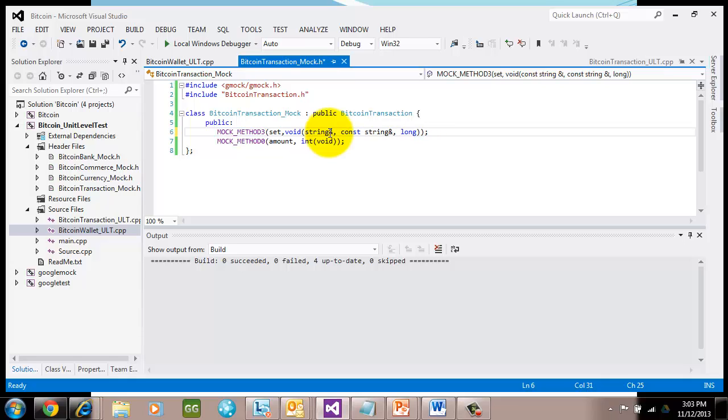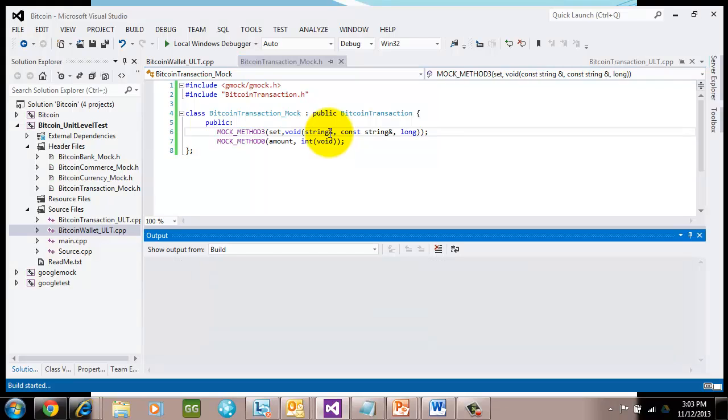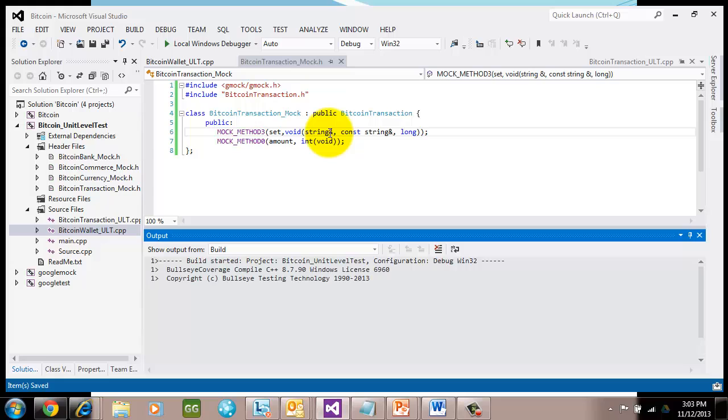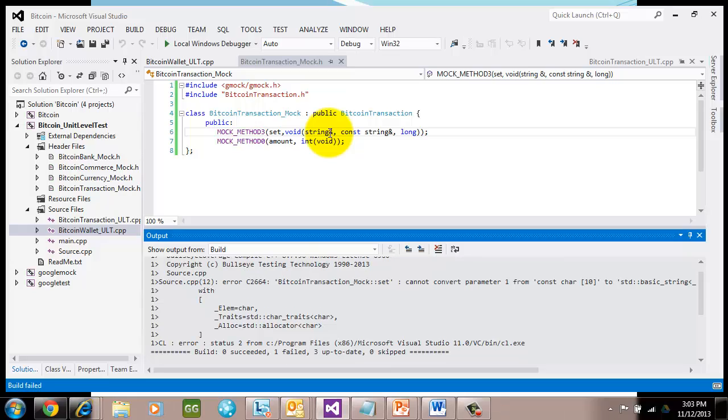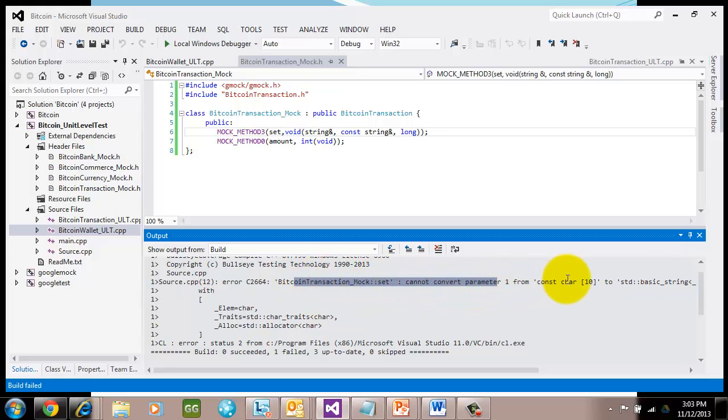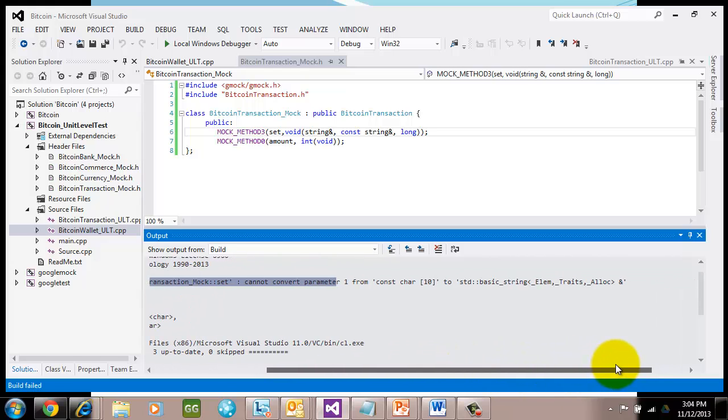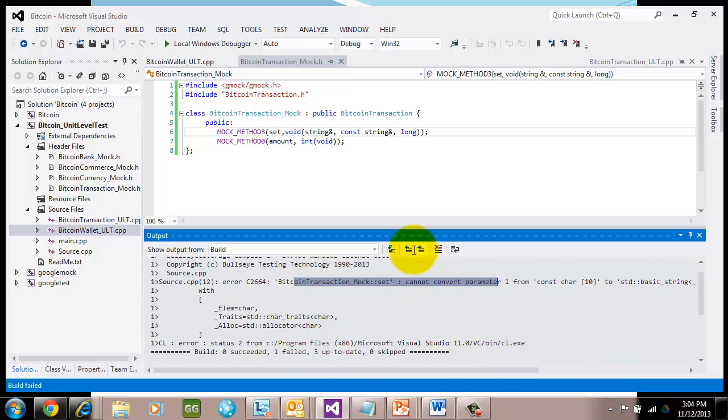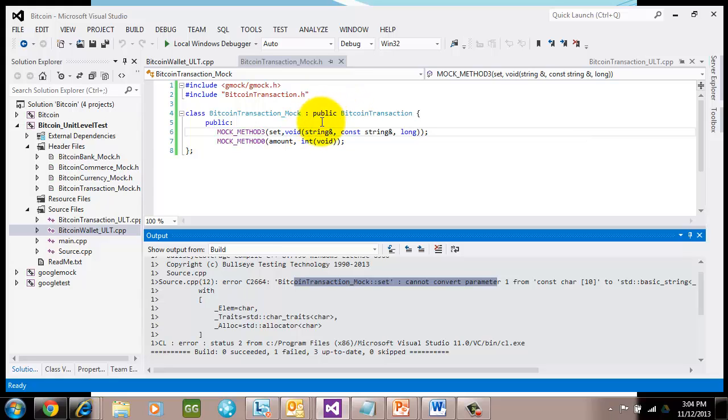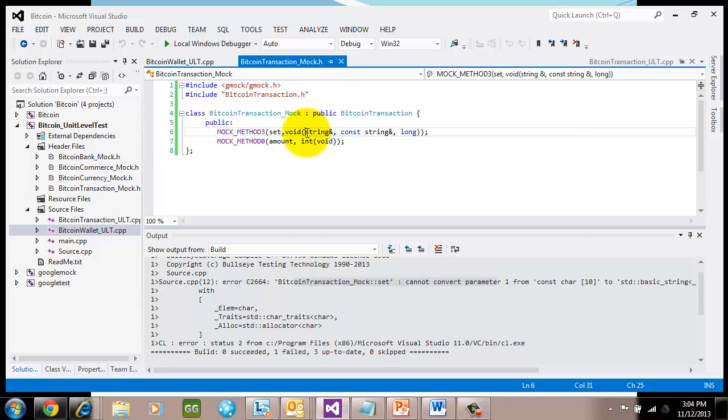So let's remove one of those consts on one of those parameters and go ahead and hit save. And now let's go ahead and build. I want you to see what this error looks like, so when you run into it, you don't spend all your time trying to figure out what just happened. You notice right here, it says I cannot convert parameter one from a const car star to a standard. You can see that you've got a parameter mismatch somehow. So the best place to go is go back and look up in your mock. Look in your Bitcoin transaction. Make sure that they do match because the compiler does not like it when they don't.